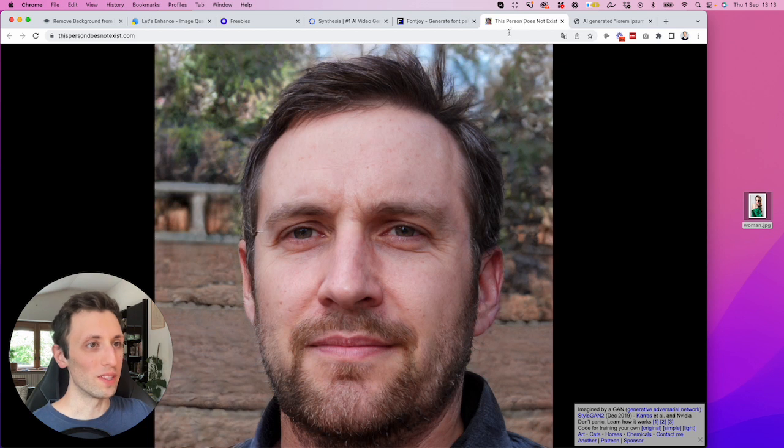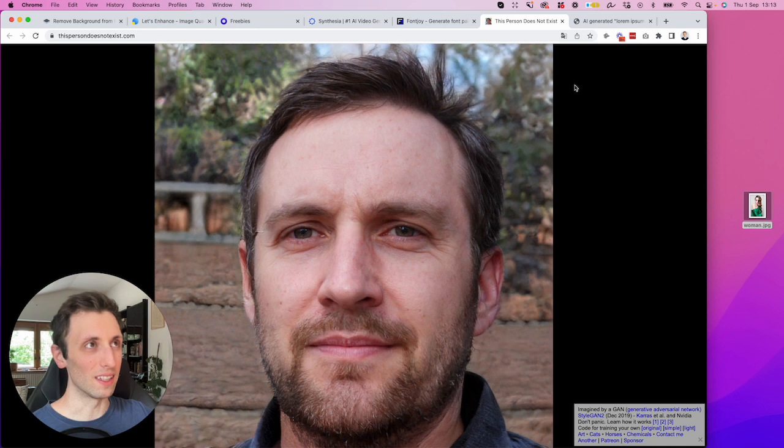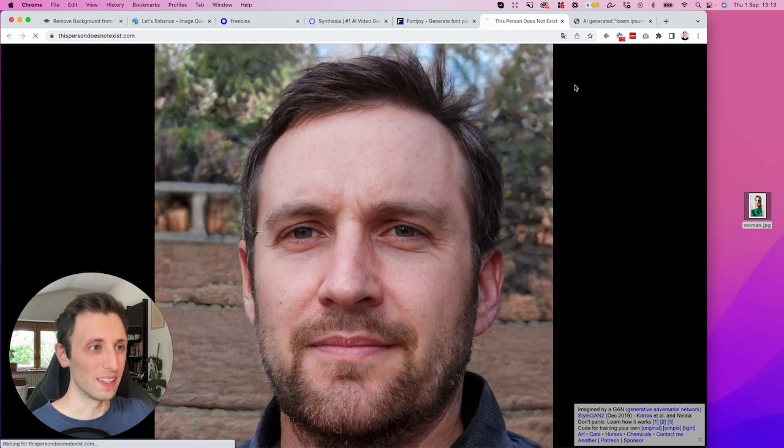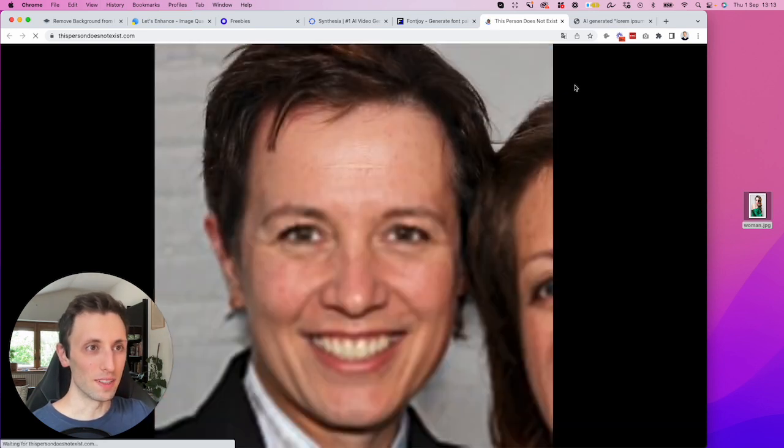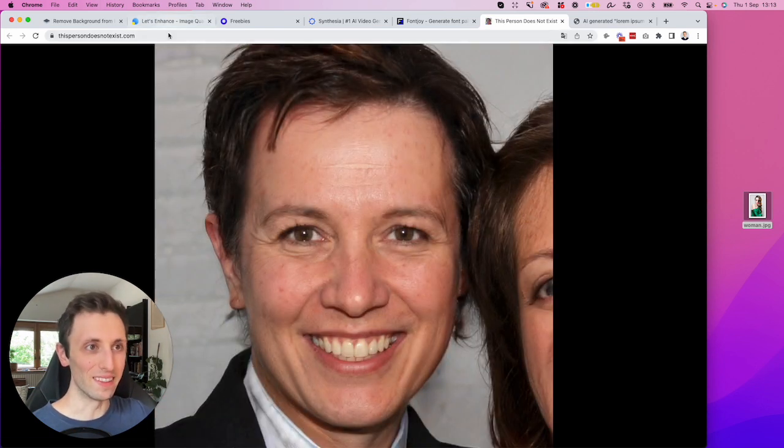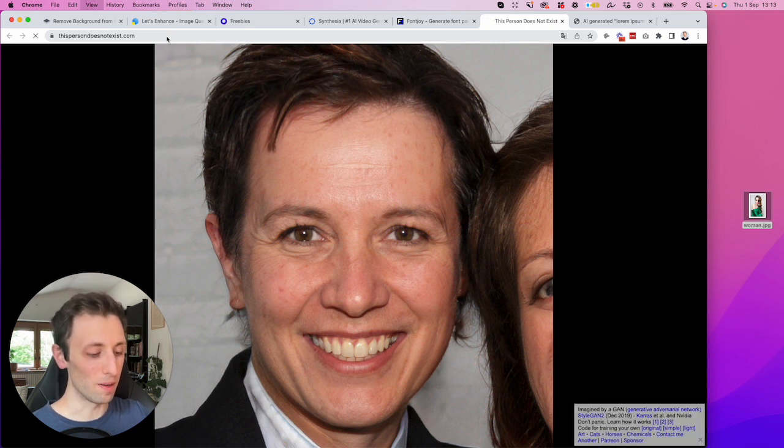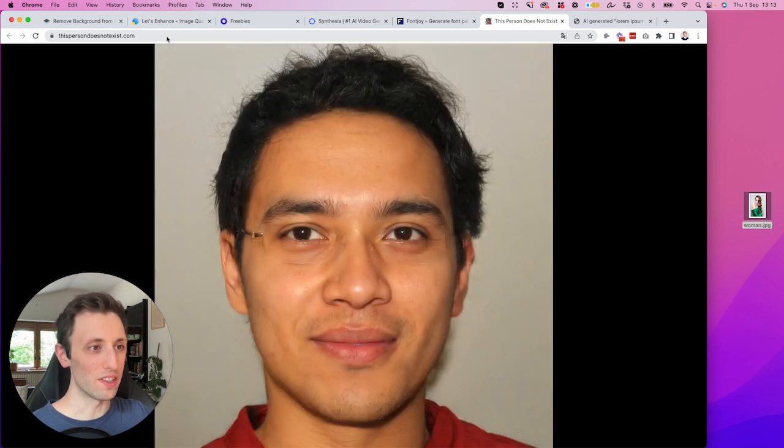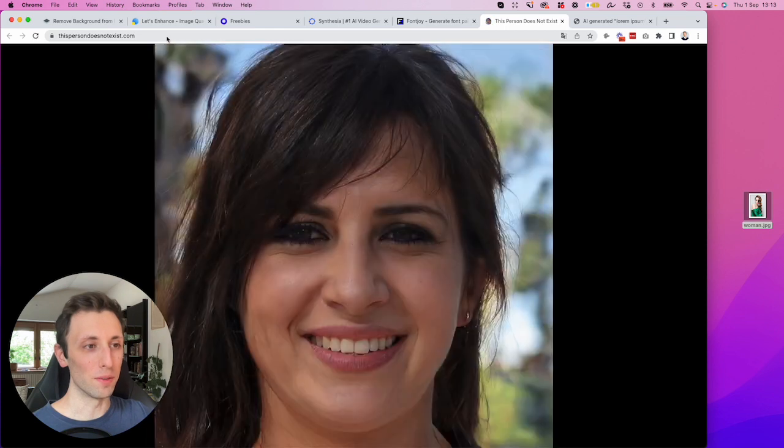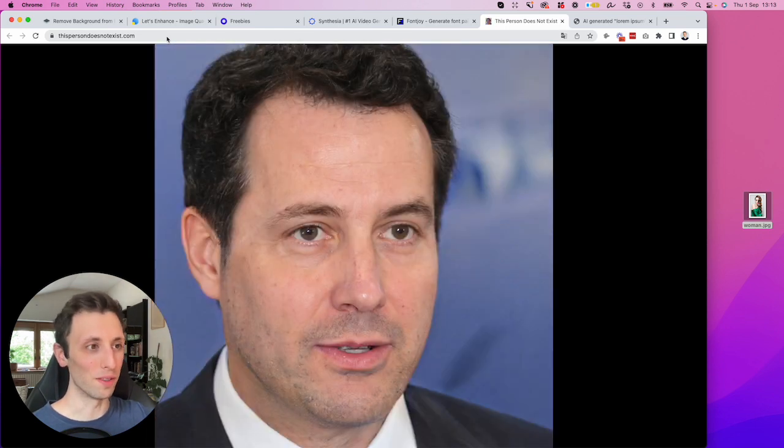Another one, which is interesting and I've been using this in other projects is that this person doesn't exist. So this is literally the website URL, this person doesn't exist.com. You refresh it and you have a new person, you refresh it, you have a new person and so on and so forth.